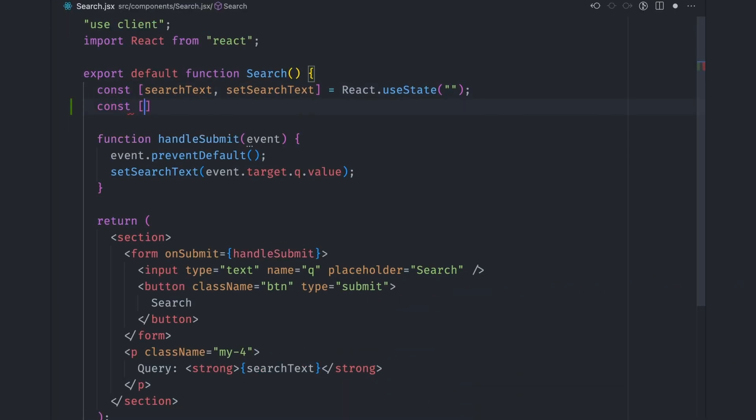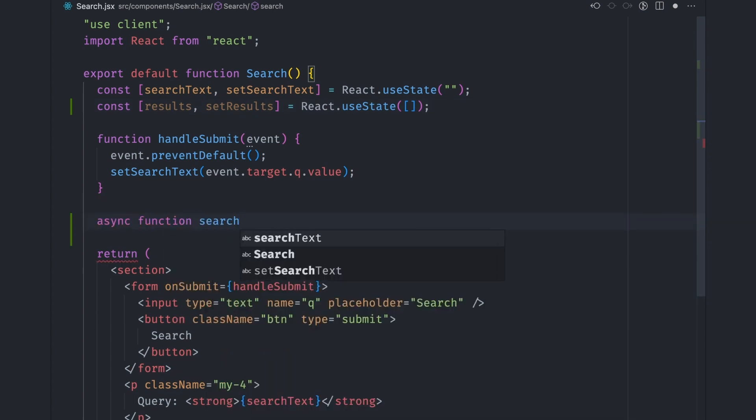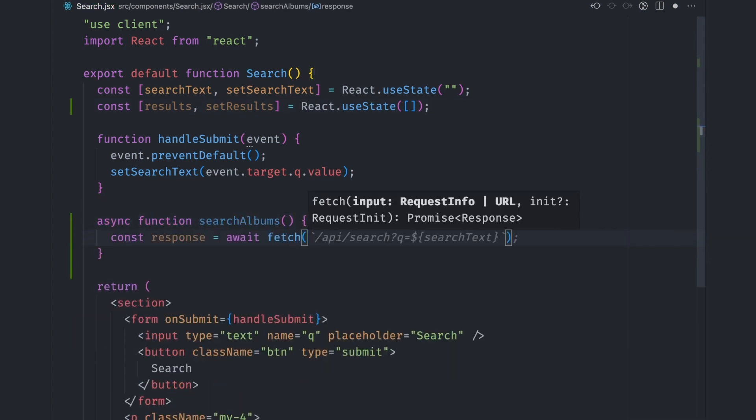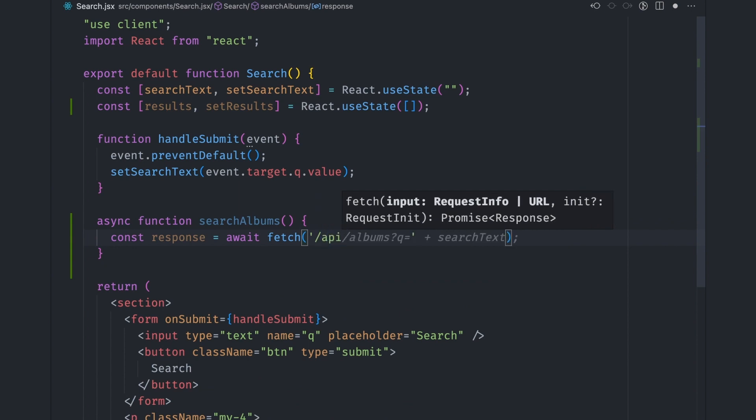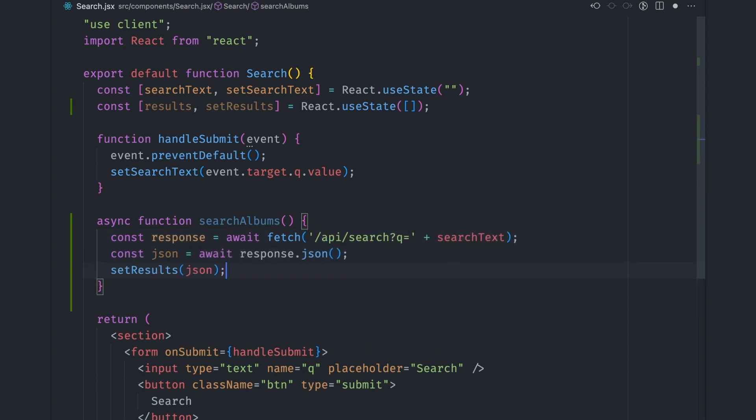First, we need a state variable that will store the search results. Let's call it results. Let's then add a function that hits our search endpoint called searchAlbums. We'll use the fetch API for this and append the search query at the end of the URL. We can then convert the returned data to JSON and set the result state value to this data.